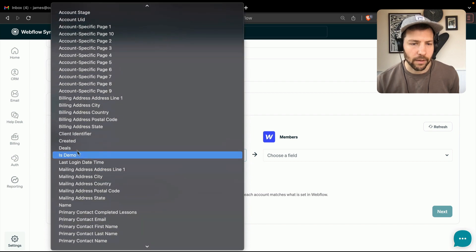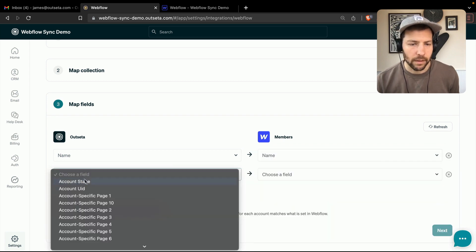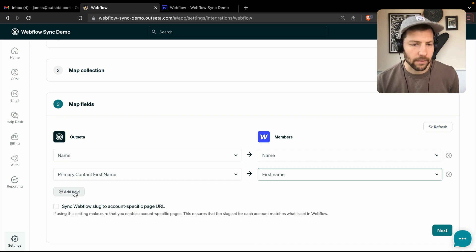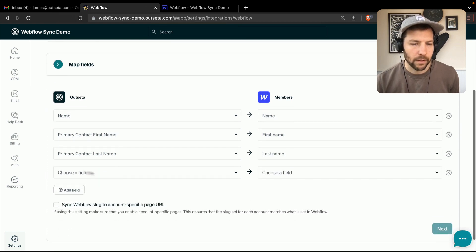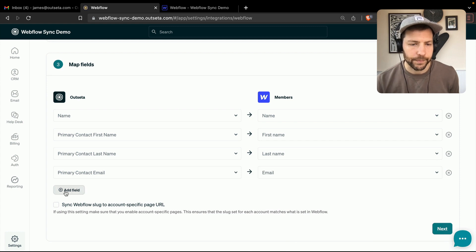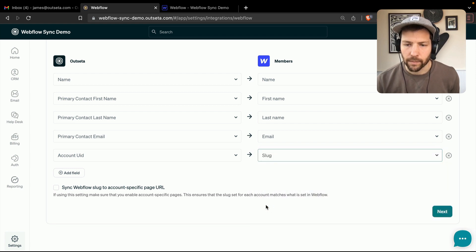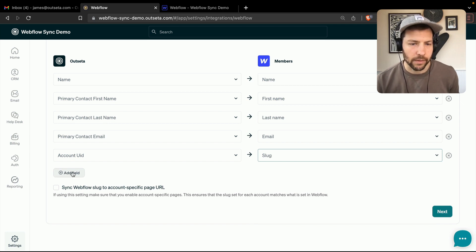Now we're going to map our fields. Starting with name — the name of the account is going to be the name in the members collection. Next, we're going to find the primary contact first name and map that to the first name field in Webflow, and primary contact last name maps to last name. Then we'll find the primary contact email and map that to email in Webflow. We're also going to map the UID — the account UID in Outseta is just a random string of letters and numbers — and we're going to map that to the slug in Webflow, so that we don't automatically make the slug the name of the account. That's a bit of a better experience so you don't see your name in the URL.